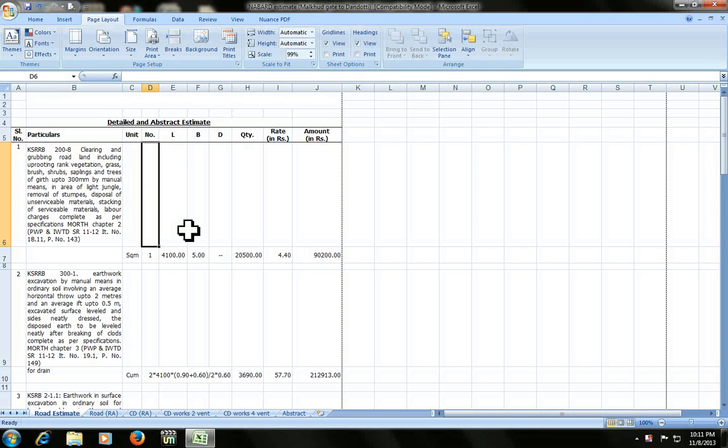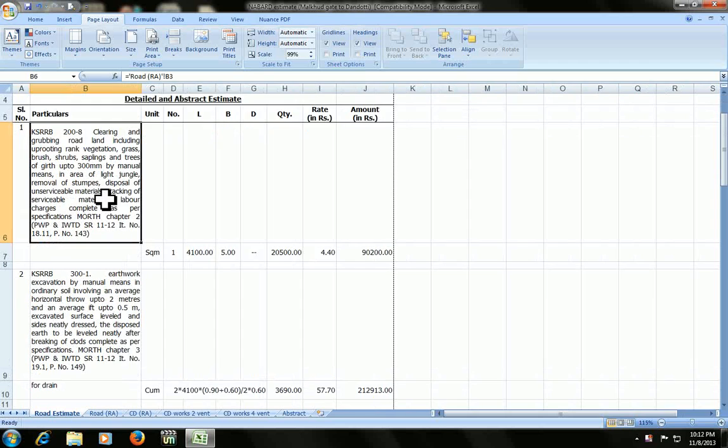Hi everyone, hope you all are fine. This is MJ here. I am going to show you how to add header, footer and row repeats in Microsoft Excel.